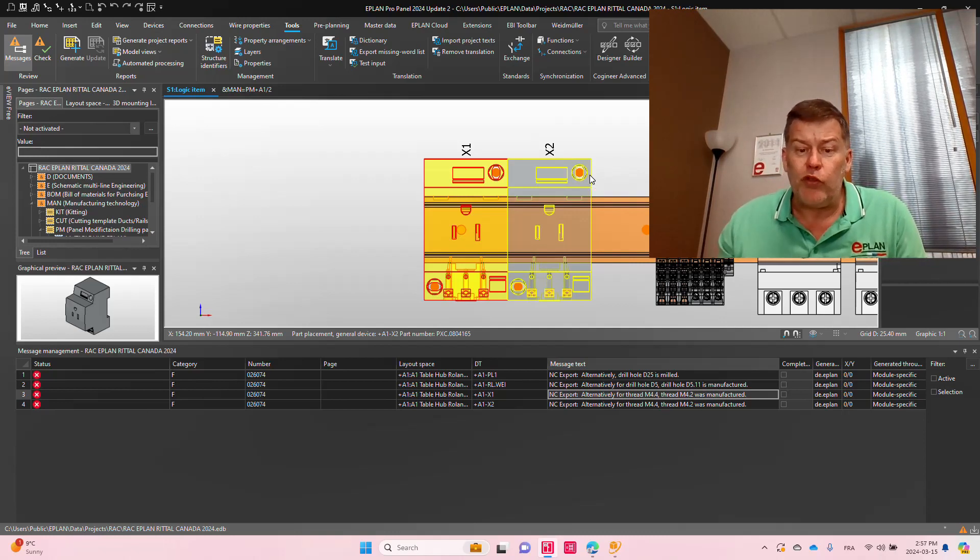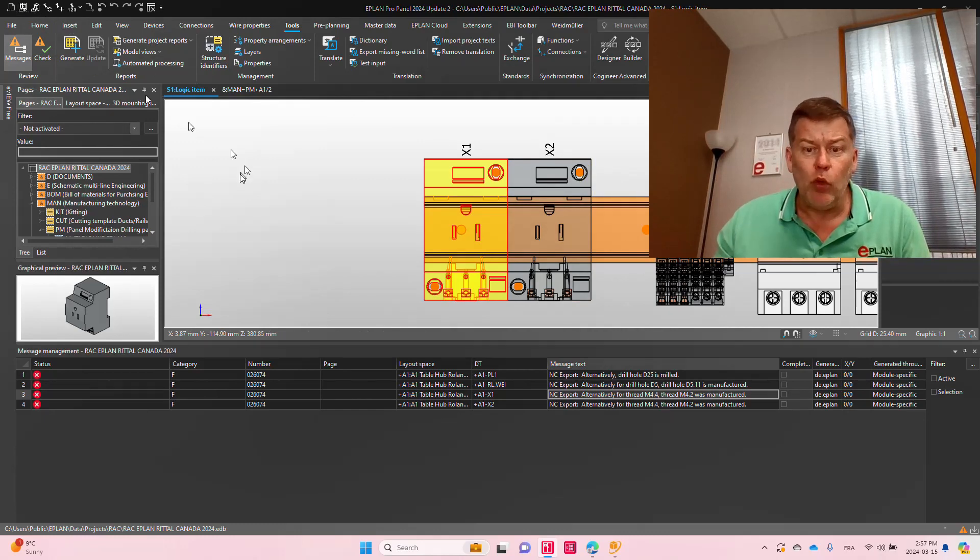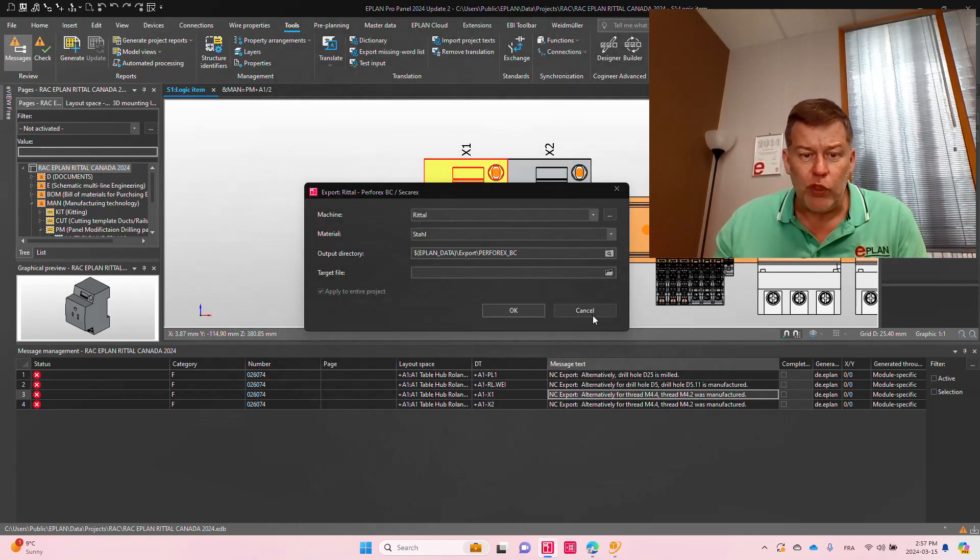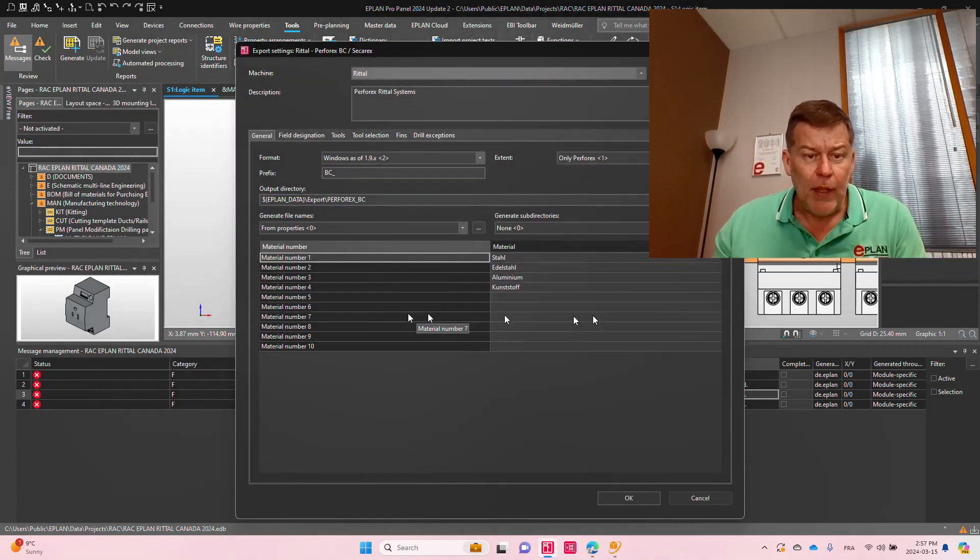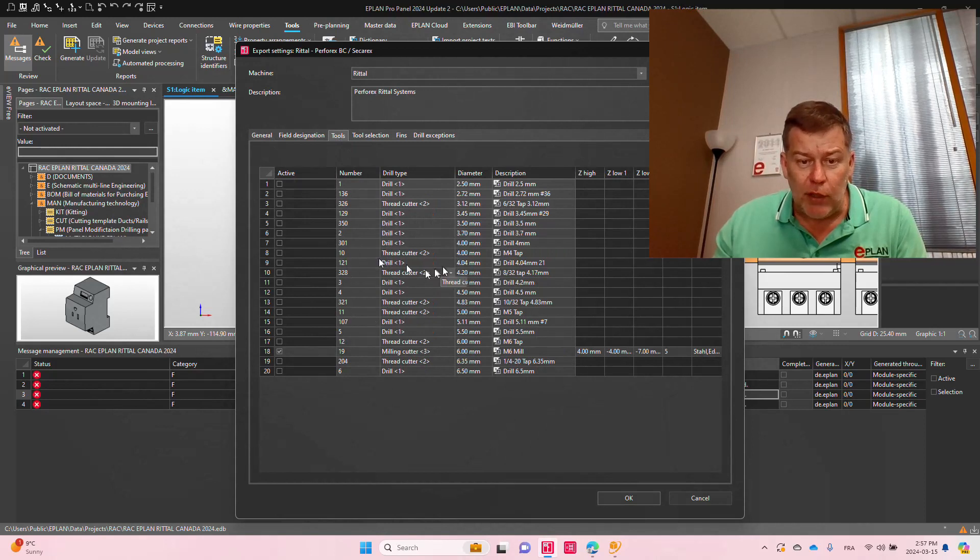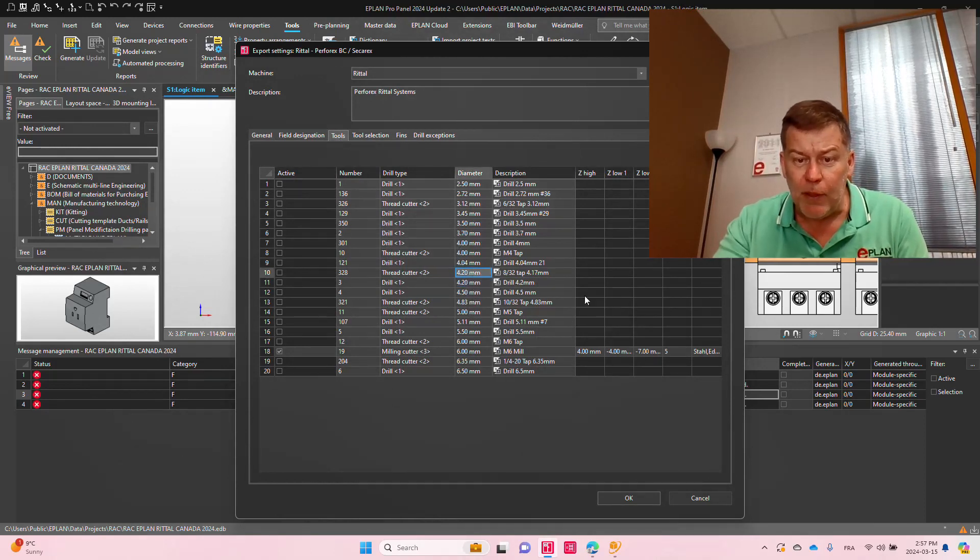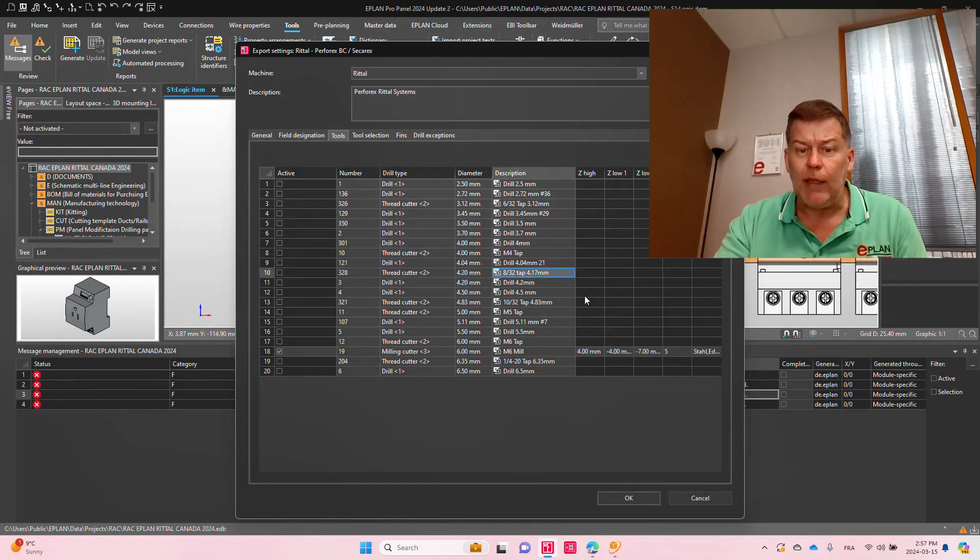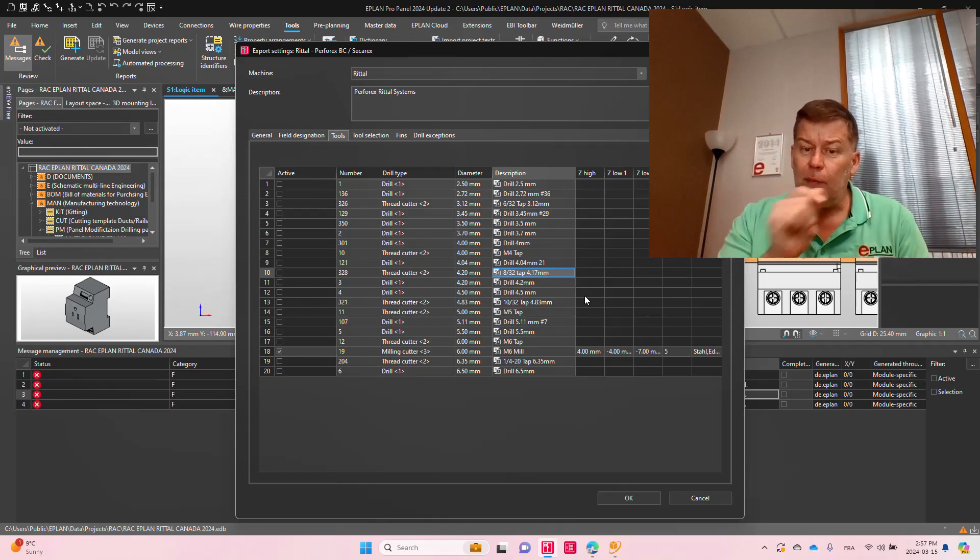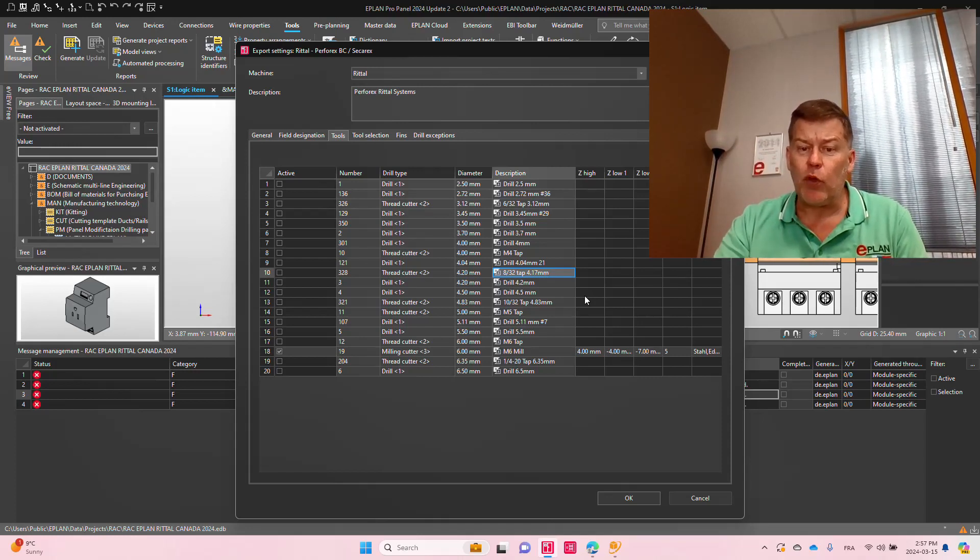So here, the 4.2, when you look back at the tool sets, the 4.2, which one was that? So the 4.2 is actually, to be very precise here, the 4.2 tap is an 8.32 tap. If I'm happy with it, this is perfect, and I can accept it.